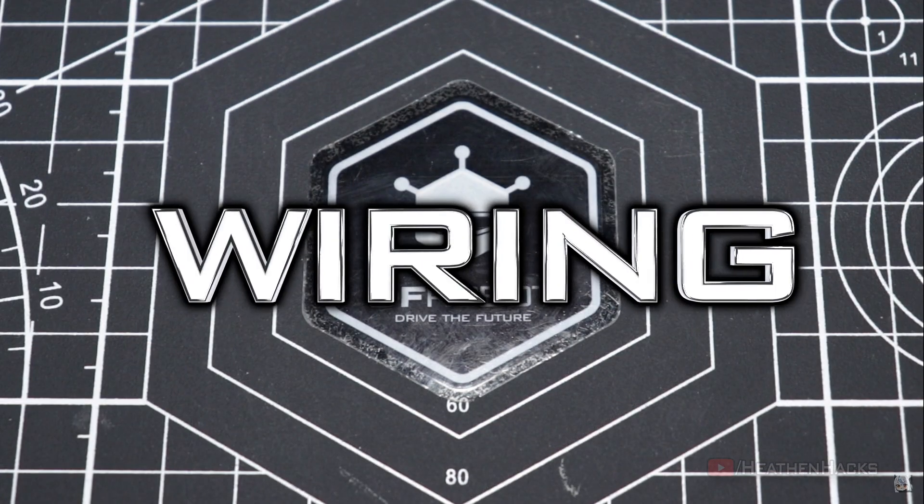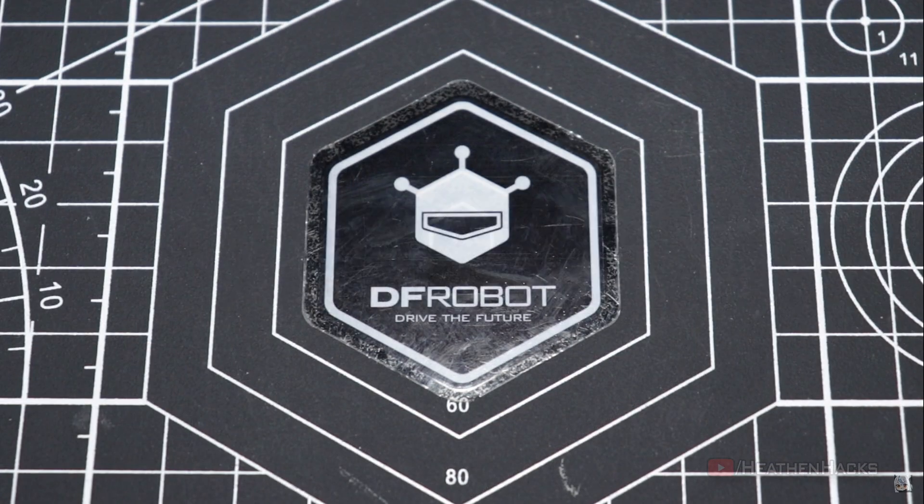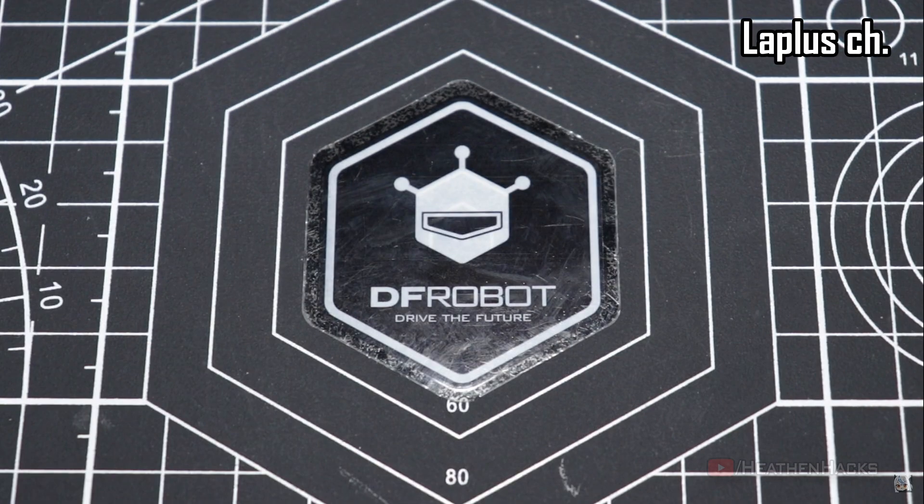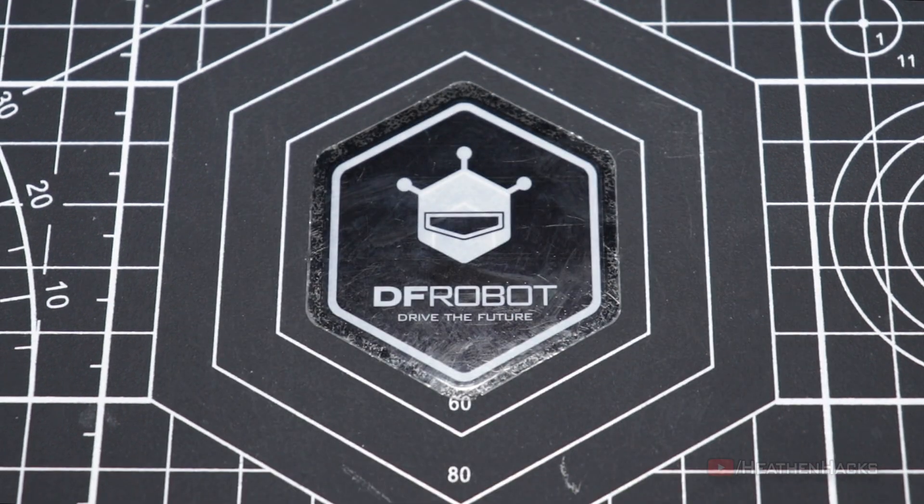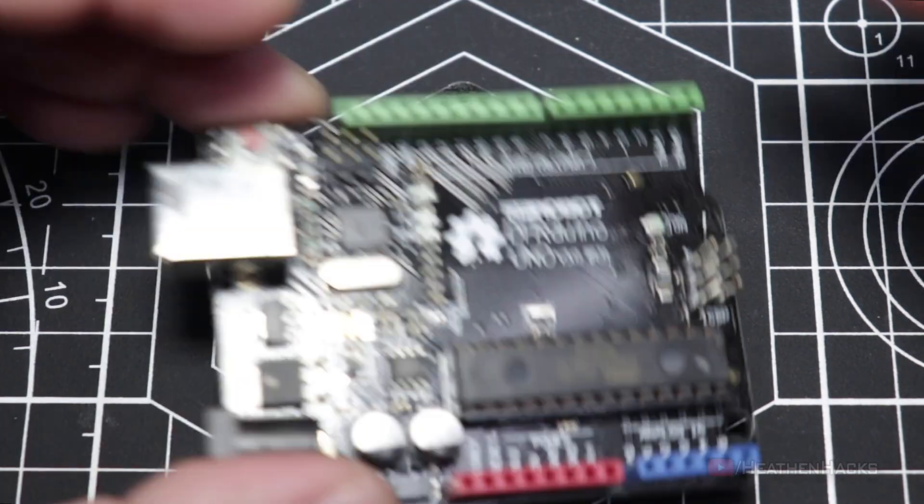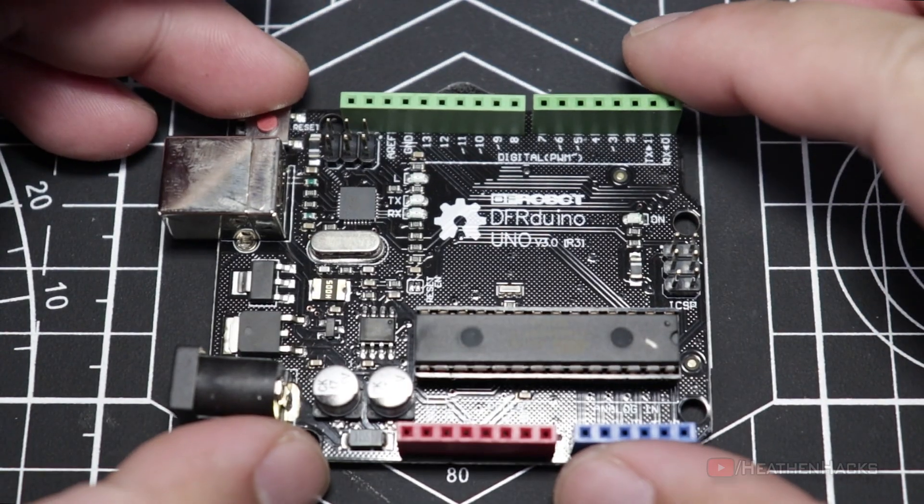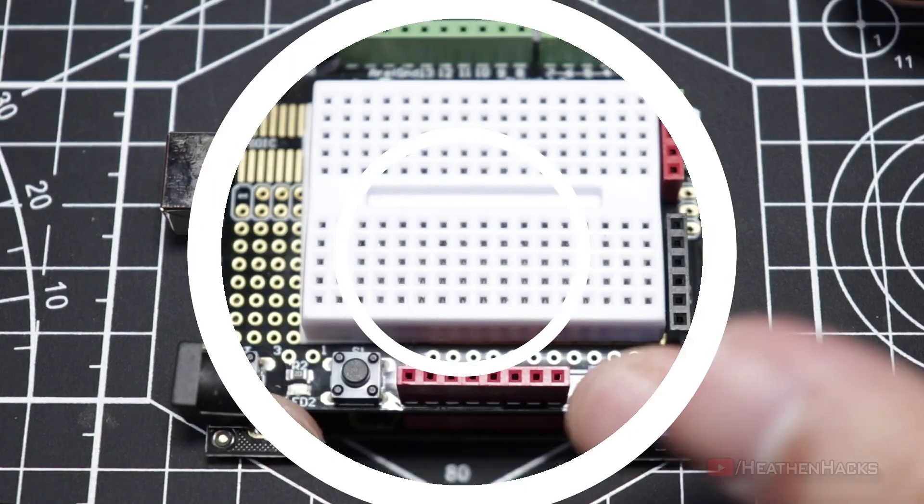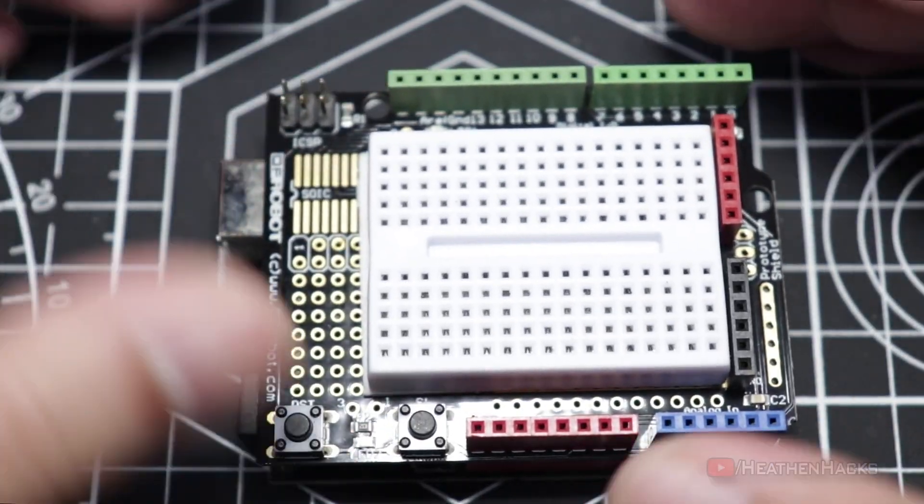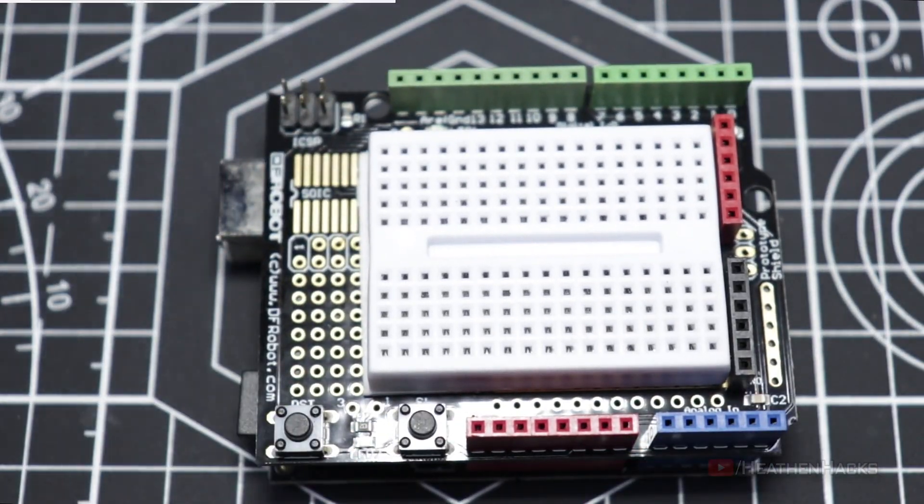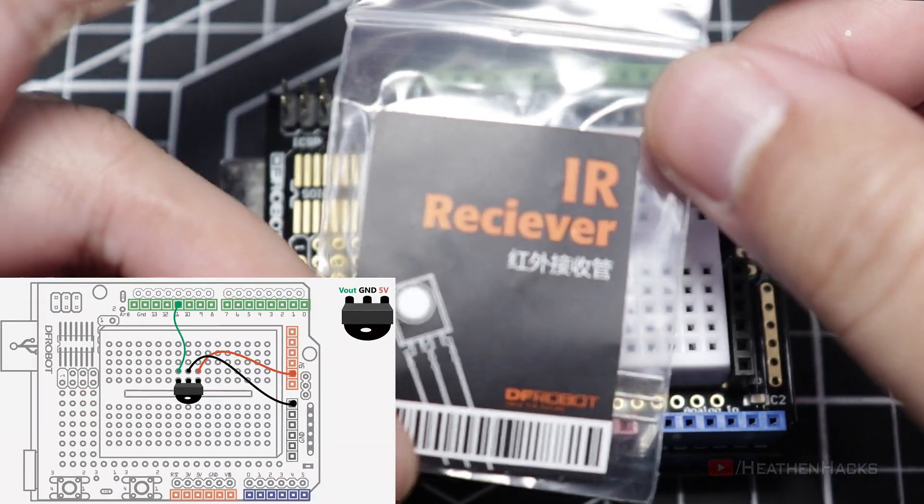Moving on to the wiring phase. Again, this is just the warm-up project. We would add a few more components later on, so stay tuned for that. Let's start by getting our DF Arduino board. Mount the prototyping shield on top of it. Get our IR receiver.